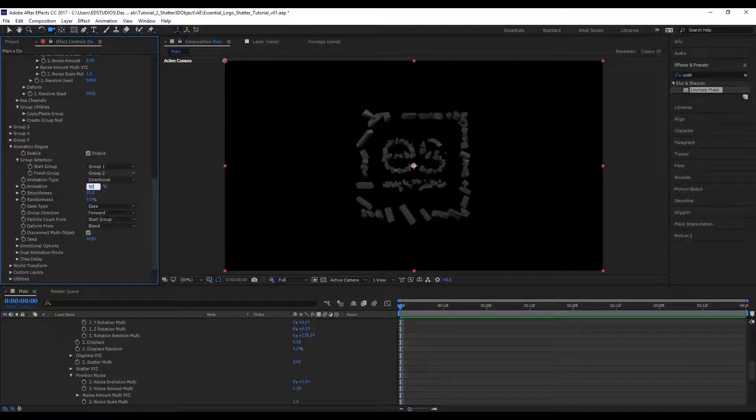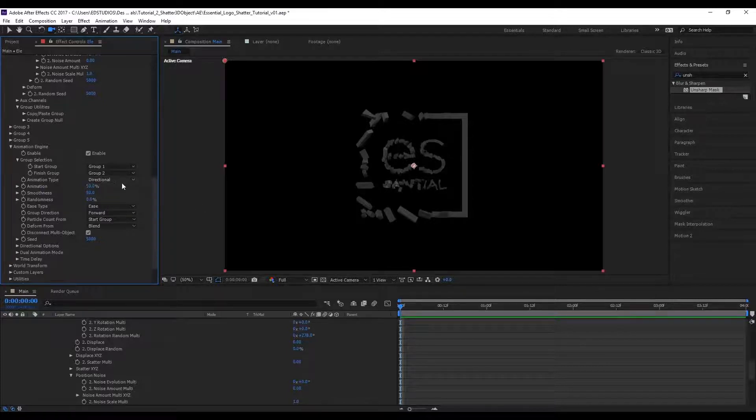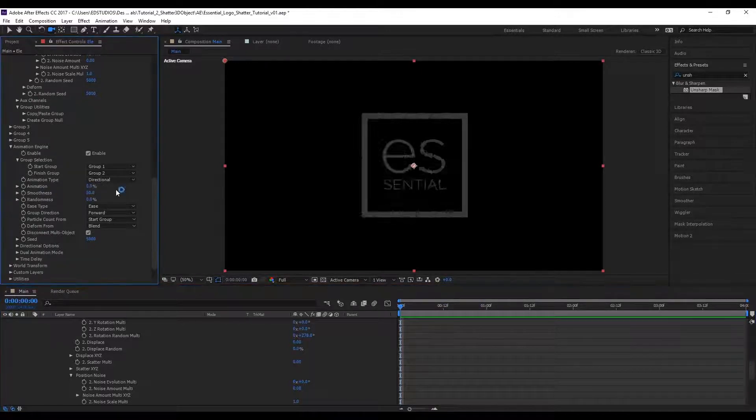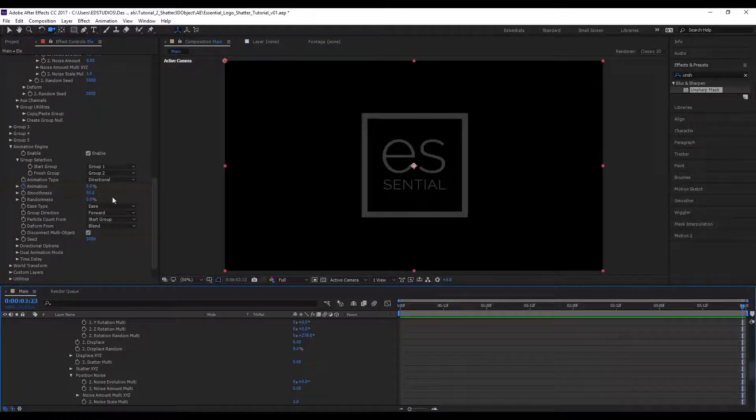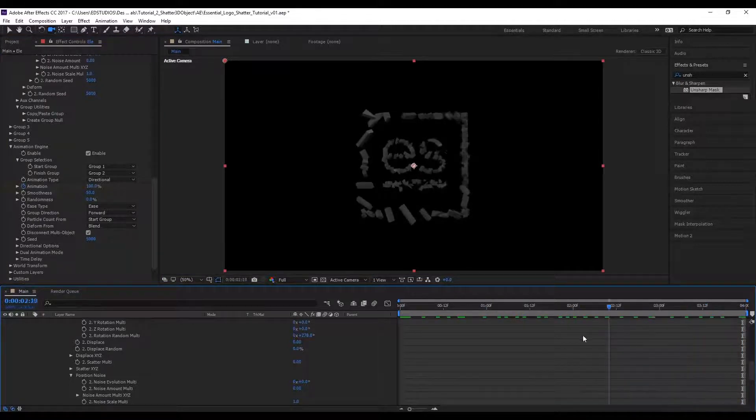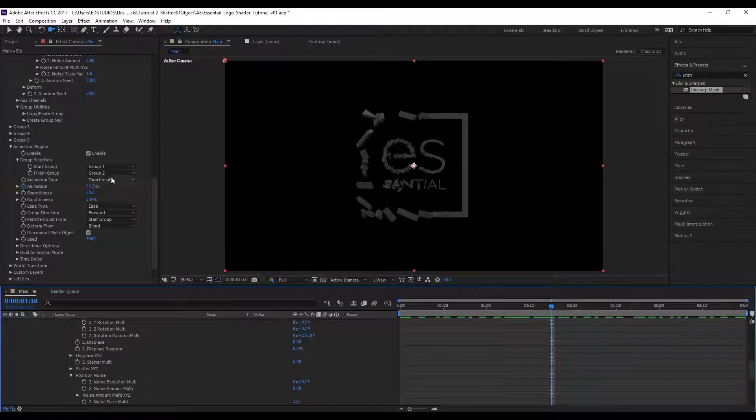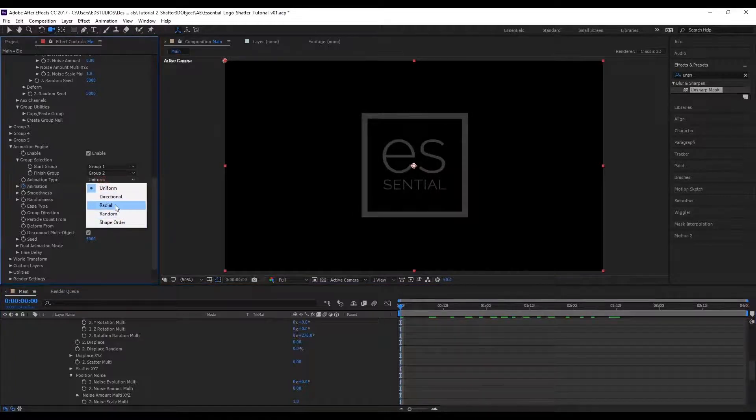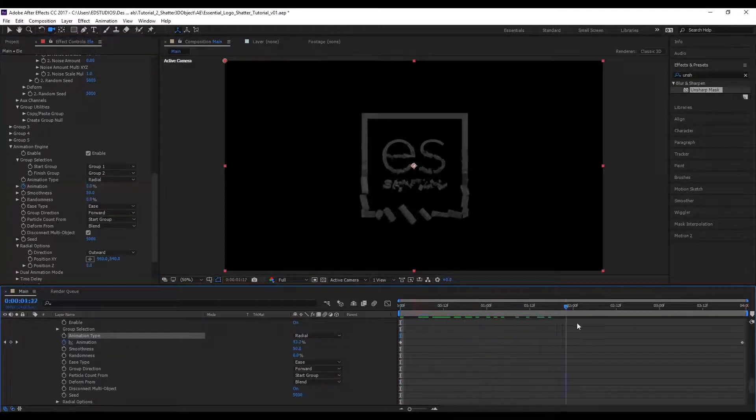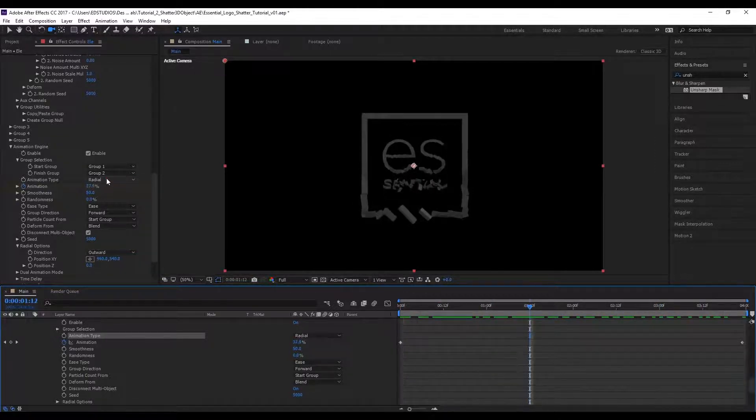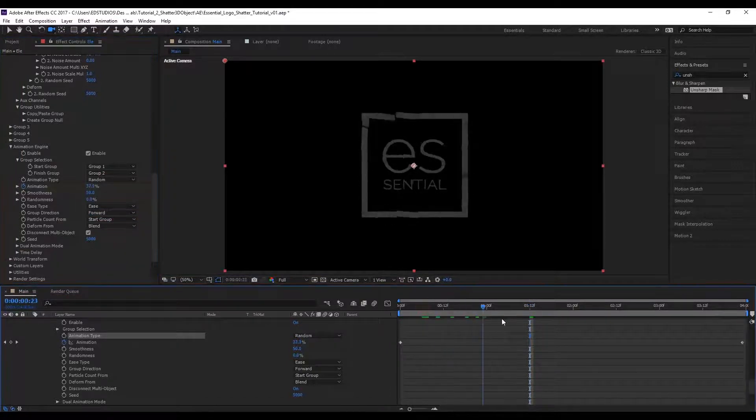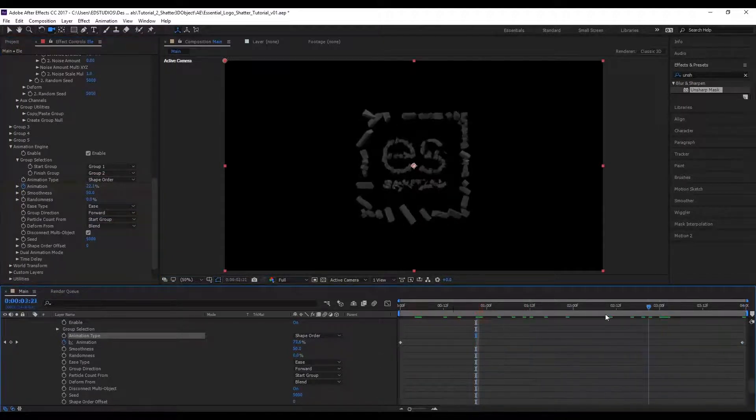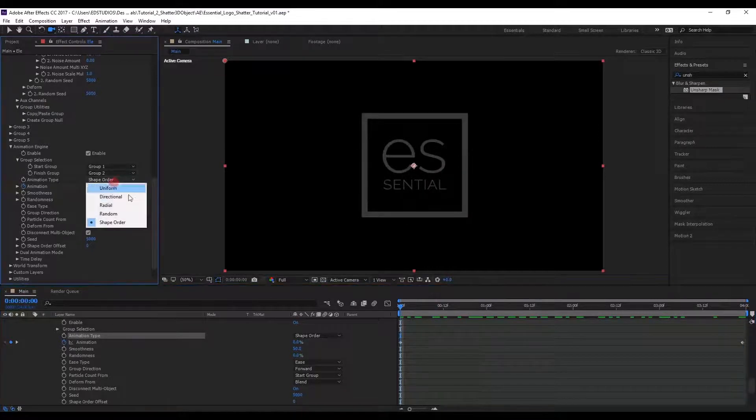Right now it's a directional blend, which means it's going to be moving from this side to this side of the object. Let's animate it here so you can see the effect over time. Now you can see it moving from left to right. This direction can be animated as well. There's directional, uniform applies to everything at the same time, radial is as it sounds and you can pick the center point and direction, and shape order which is based on the ID of each individual piece. Let's stick with directional for now.